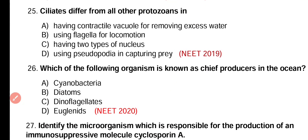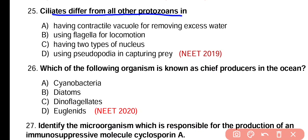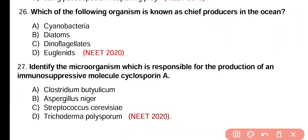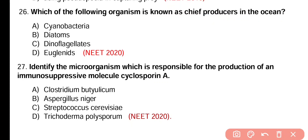Question number 25. Ciliates differ from all other protozoa in: having a contractile vacuole for removing excess water, using flagella for locomotion, having two types of nucleus, or using pseudopodia in capturing prey. Correct answer is option C. Ciliates have two types of nucleus — one is macronucleus, which is vegetative in nature, while the other is micronucleus, which is involved in the reproduction process.